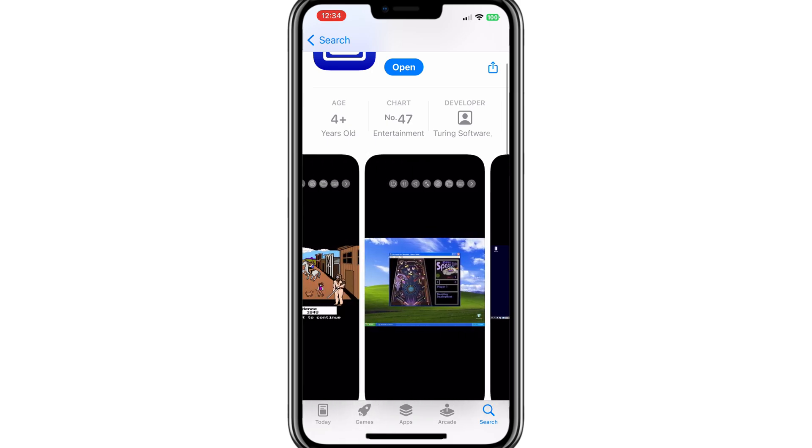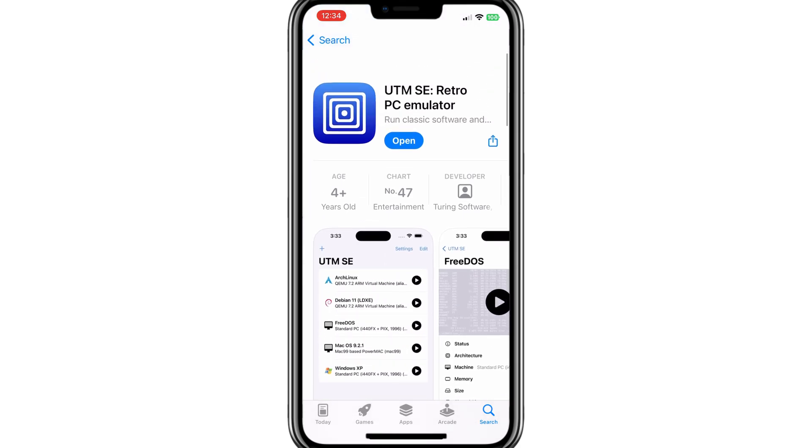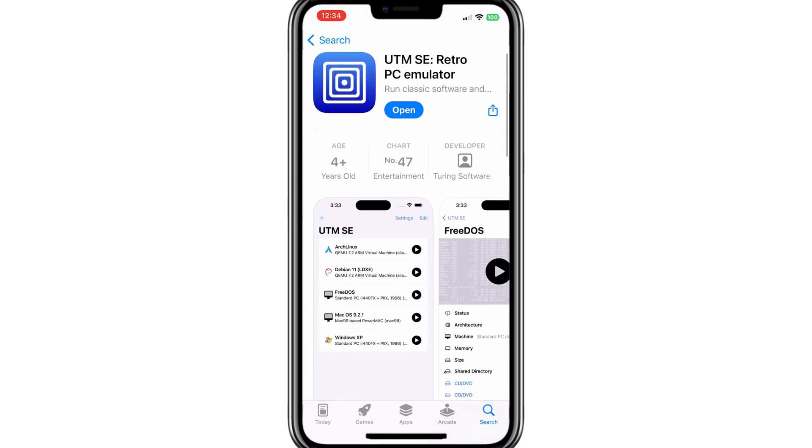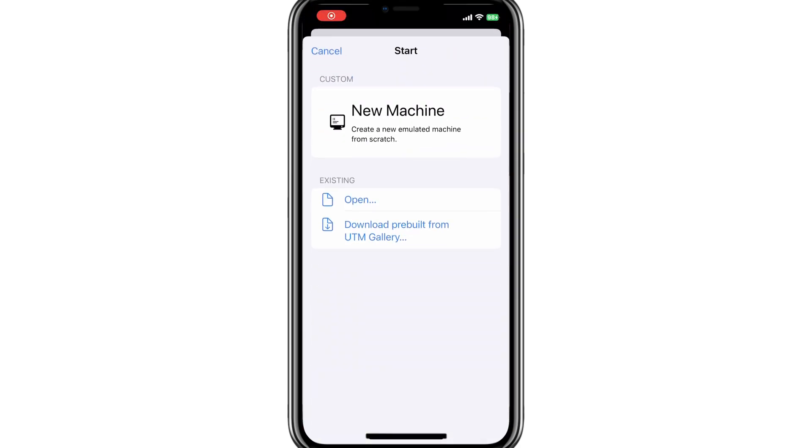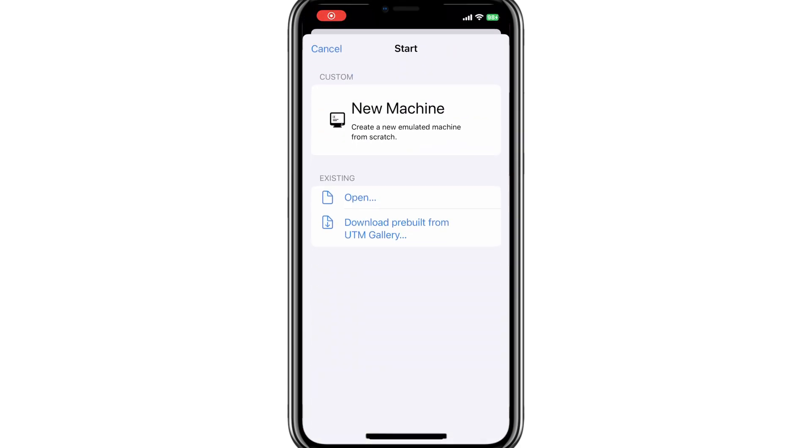So today, I will show you how to set up Windows 7 in UTM SE Emulator. Let's start the process.